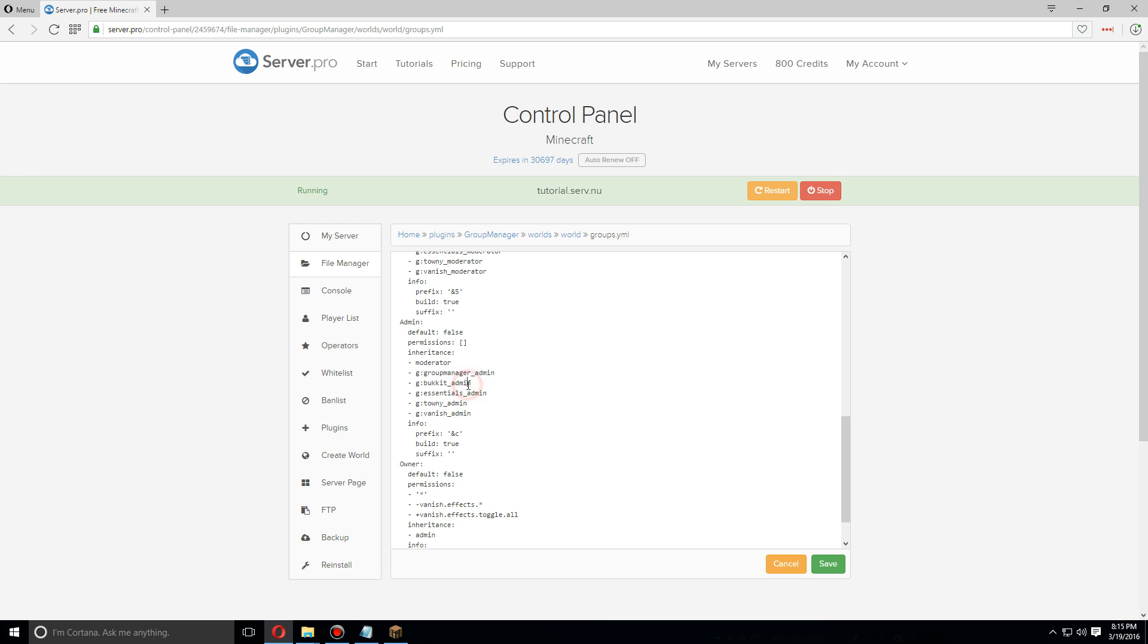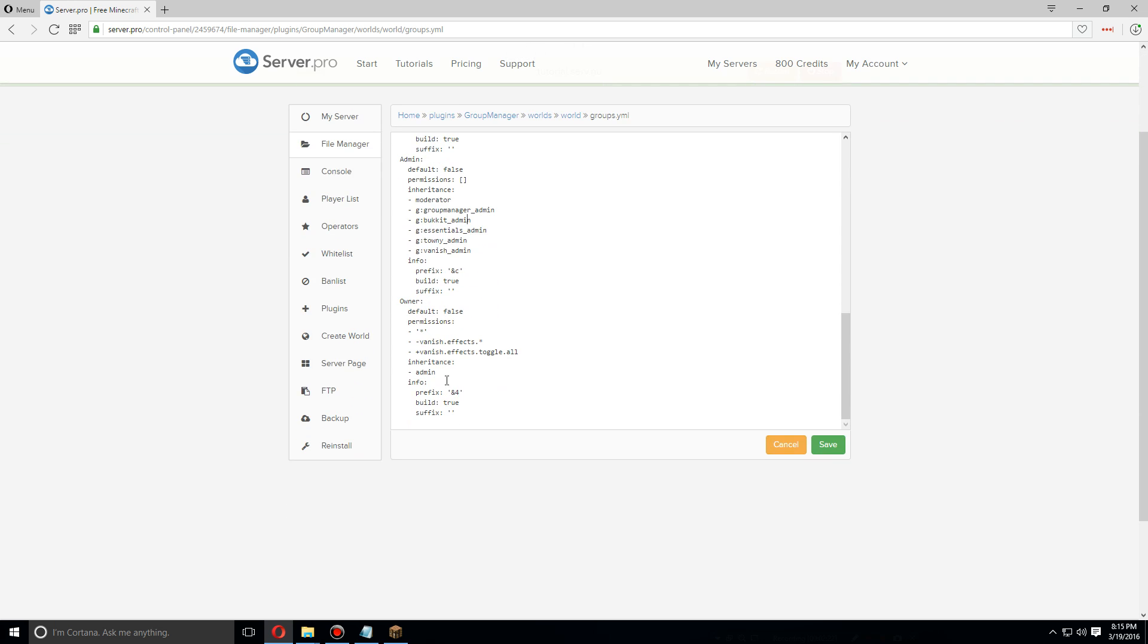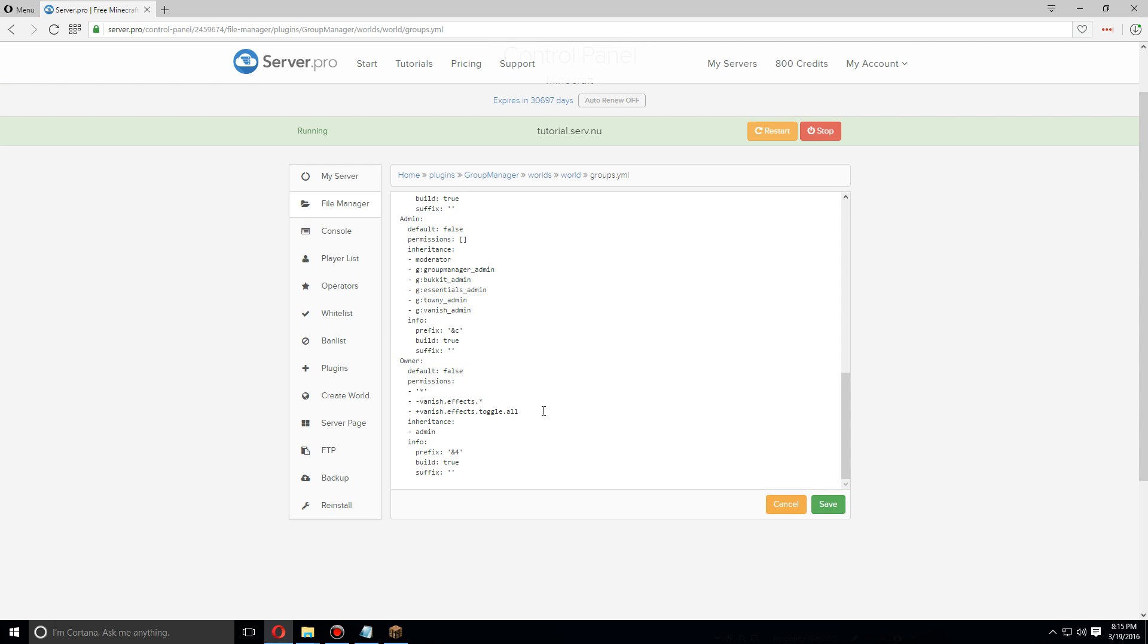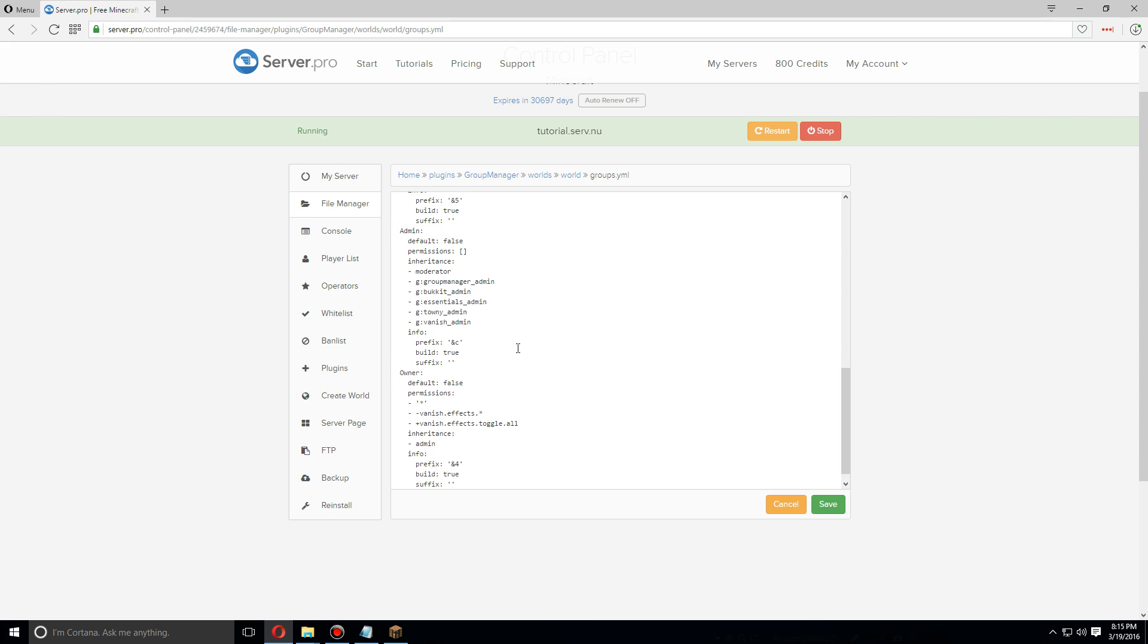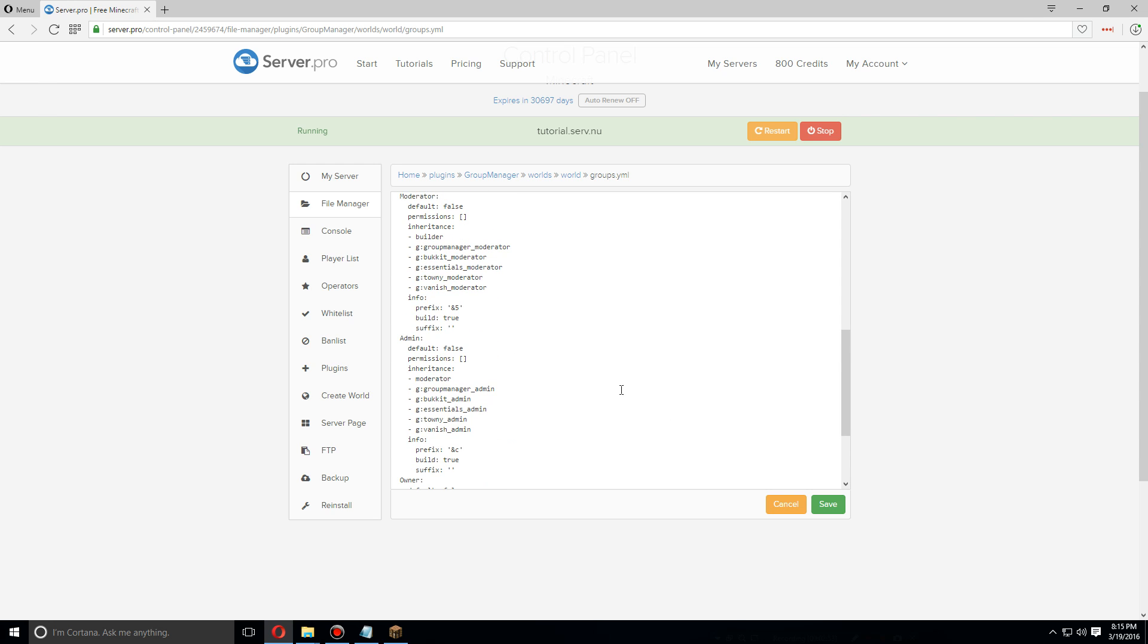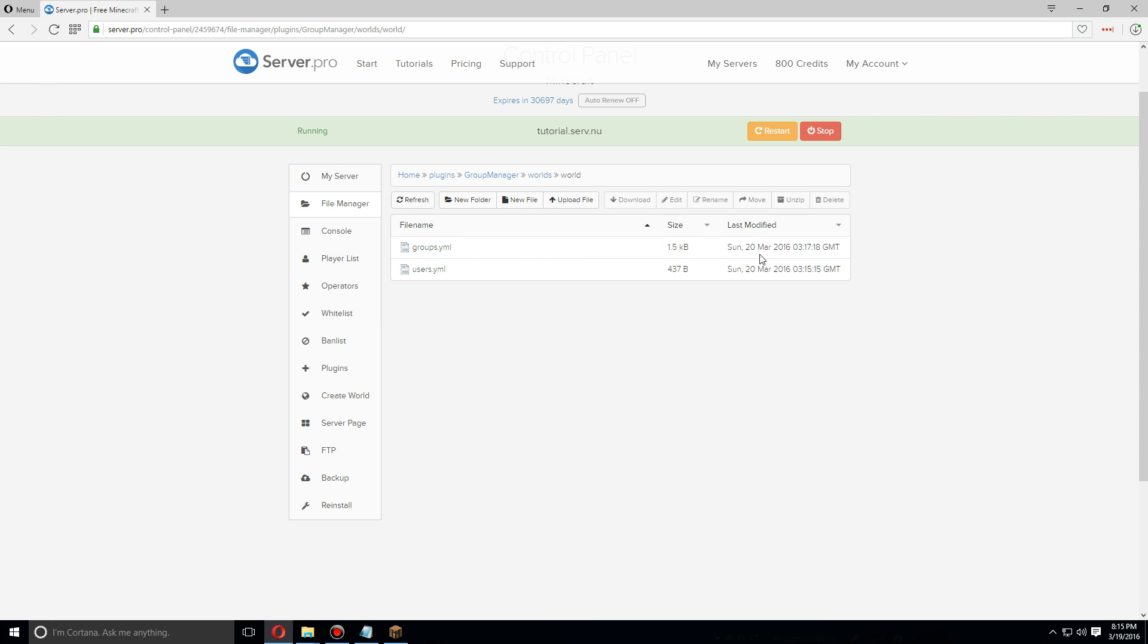Owner doesn't need to inherit from anyone, but it does as it has this permission node here. This permission node allows the owner to use any and all commands. If you'd like to switch, add, or remove any permission nodes, make sure to do so and then click Save and go back and restart the server once again.